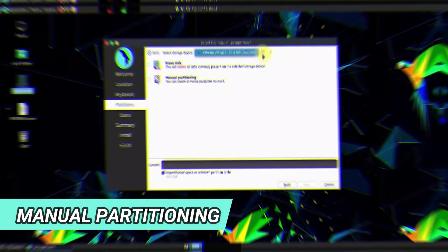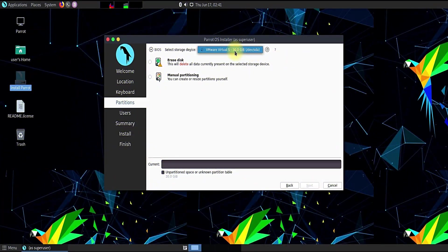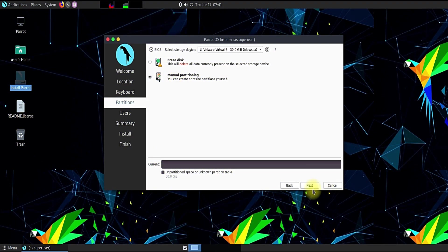Let's move ahead with manual partition. Choose manual partitioning and click next.